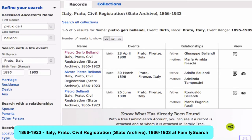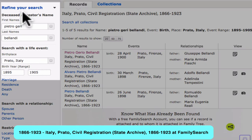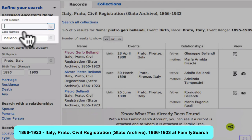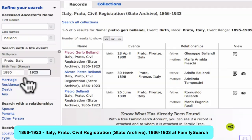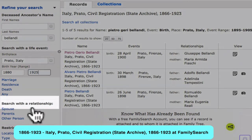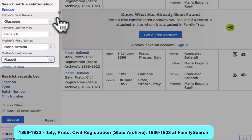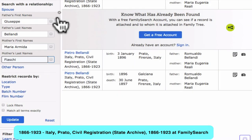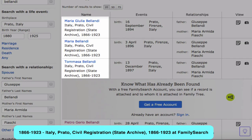Here's how we would change our search to find any siblings of Pietro. The search fields will show up here to the left of the page. We remove Pietro's name, leaving the Belondi surname in place. We extend the years of search by about 20 years in either direction. Down here, under Search with Relationship, we enter his parents' names, and then the search will provide us with a list of all the children in the family.